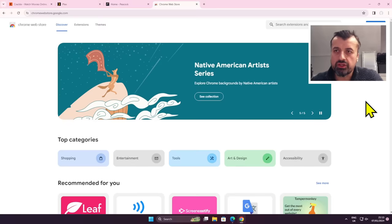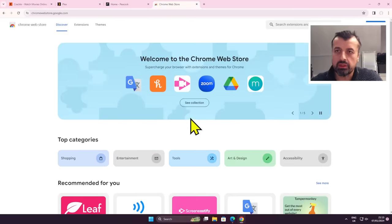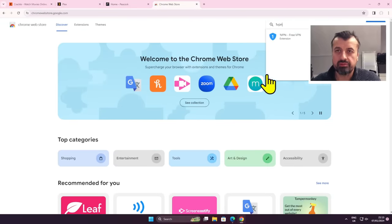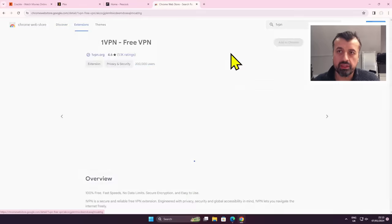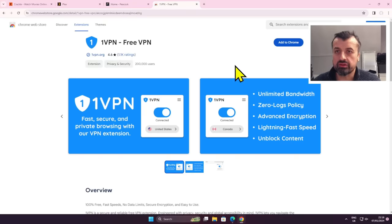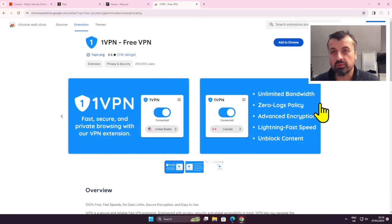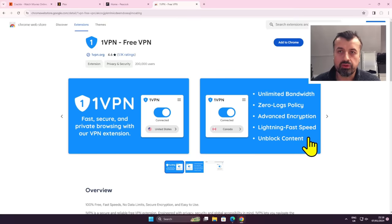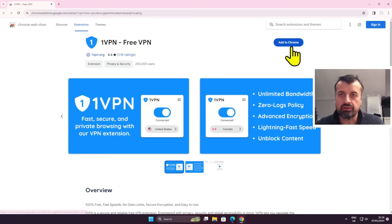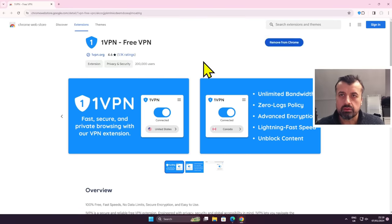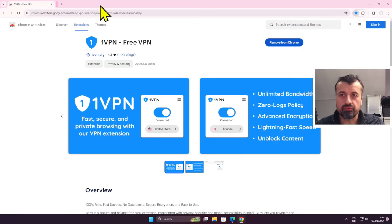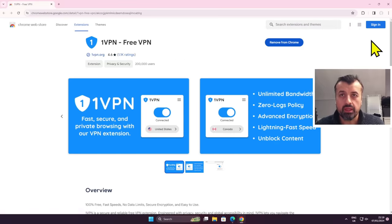Now to get this extension, go over to the Chrome web store. Let's type in the word one and then VPN. We can see it's a completely free extension, it's been verified, 100% free, has more than 200,000 users, there's a zero logs policy, they've got advanced encryption, unlimited bandwidth, and allows you to unblock content at lightning fast speed. So now I can click on add to Chrome, click on add extension, and in less than five seconds this extension has now been installed onto my device.